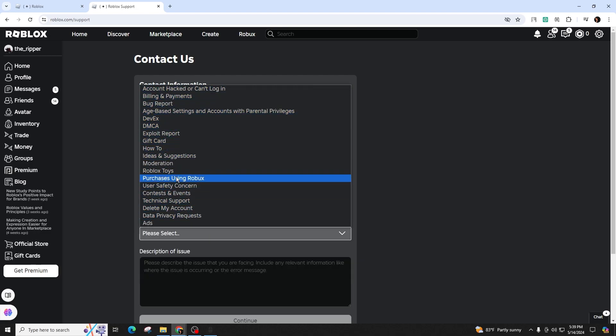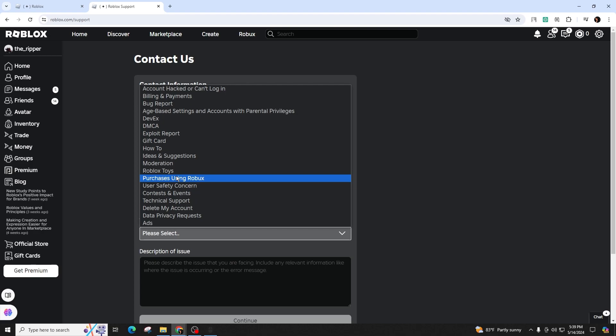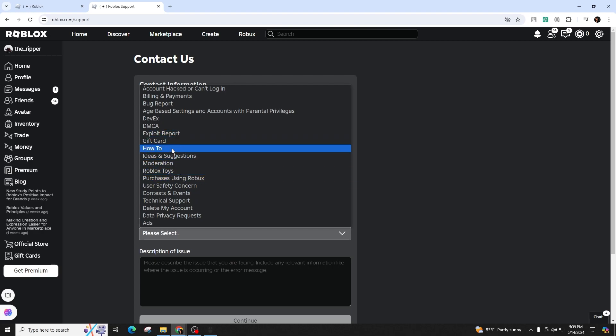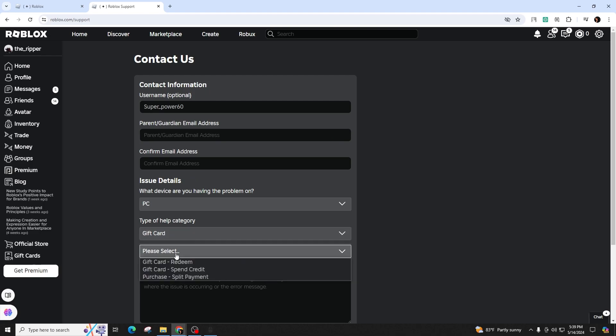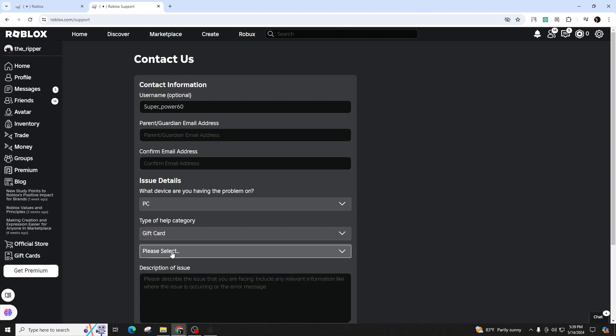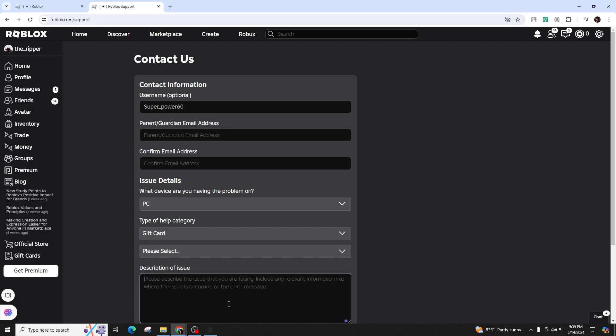Provide your username, optional first name and email address for the communication. Select the platform you use and choose gift card as the help category. Then ask them to confirm if the gift card has been used or not and if there is any balance left.